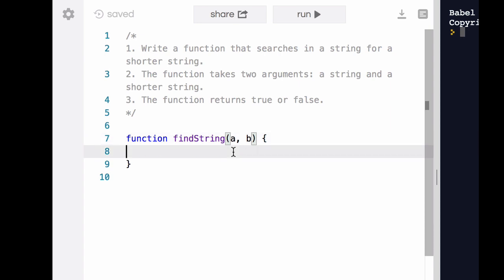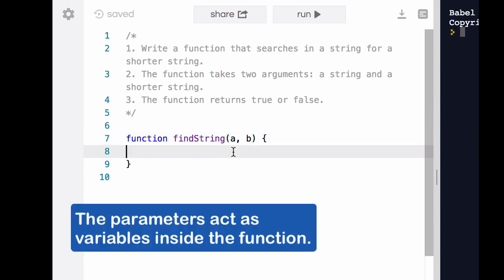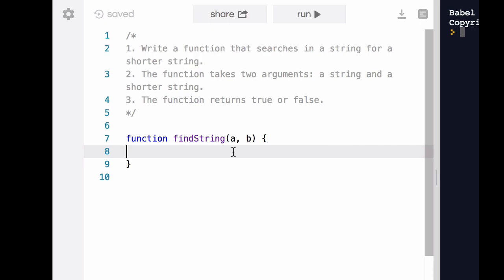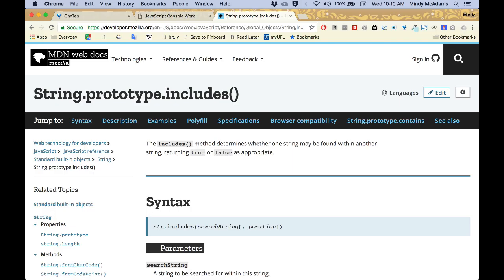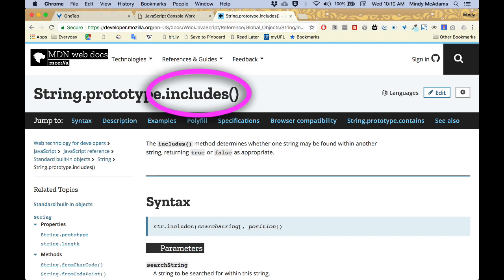We can use abstract variable names like a and b. Keep in mind that a will be the longer string and b will be the shorter string. Now, if we search for a string method that searches for a string inside another string, we'll find includes. And I'm at MDN here.